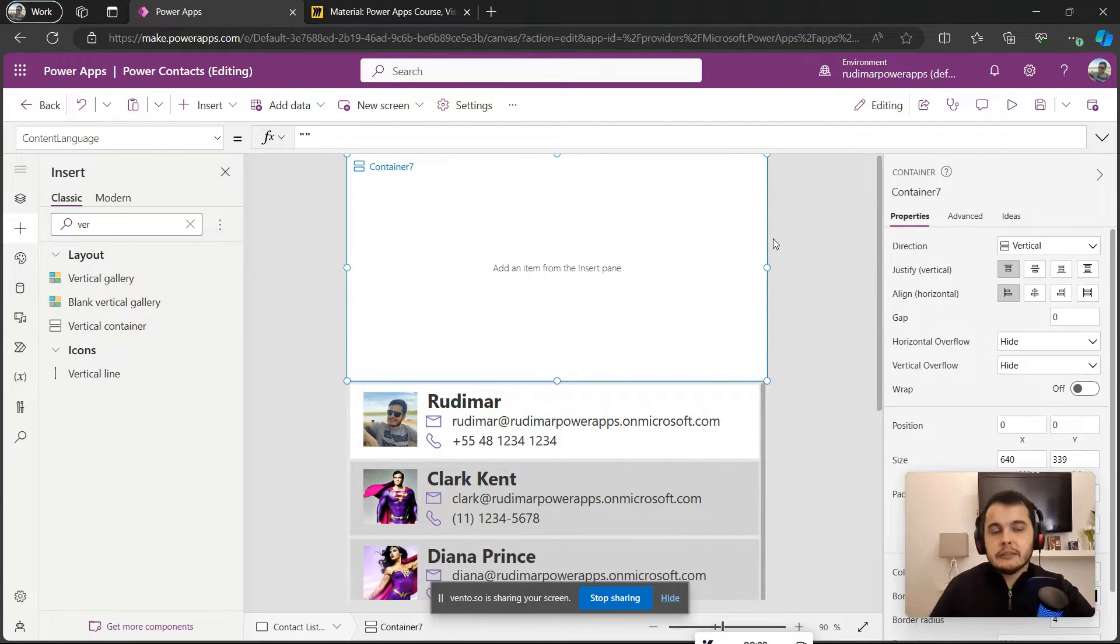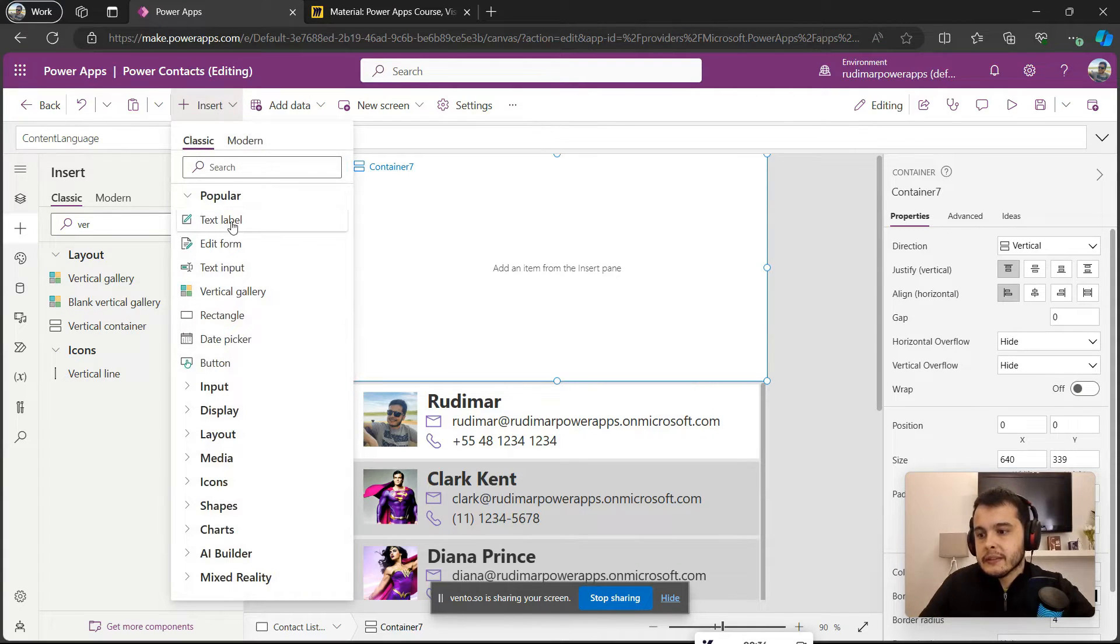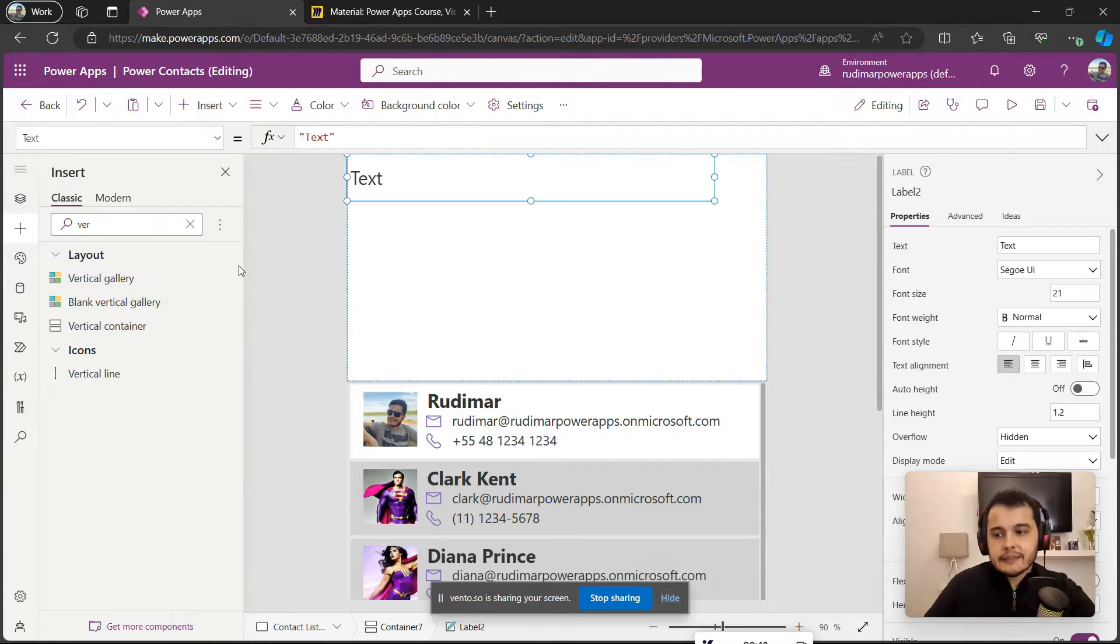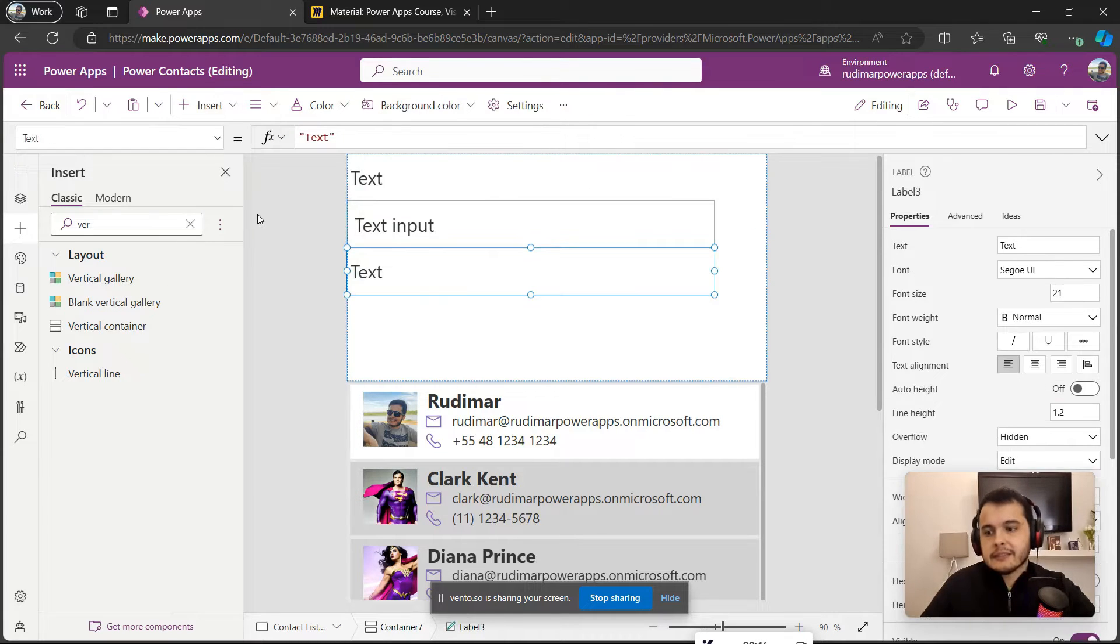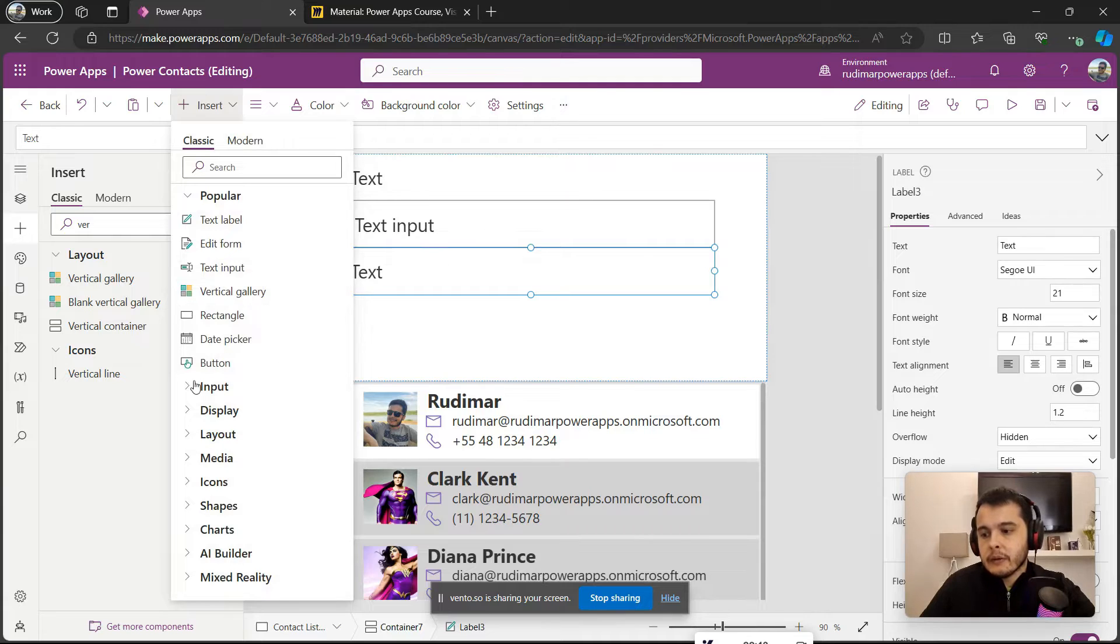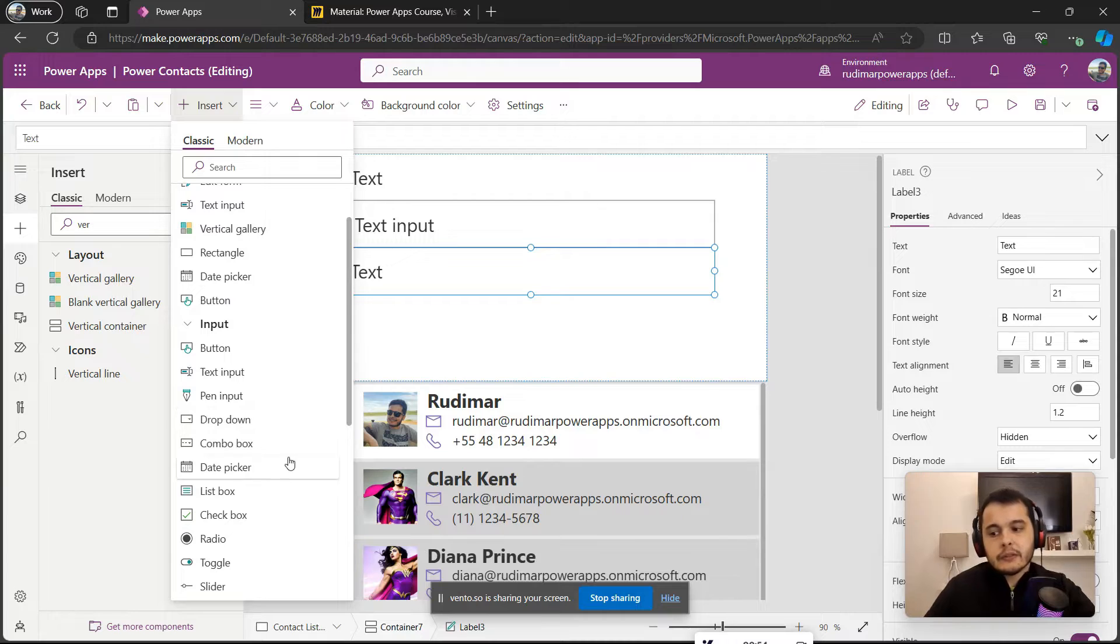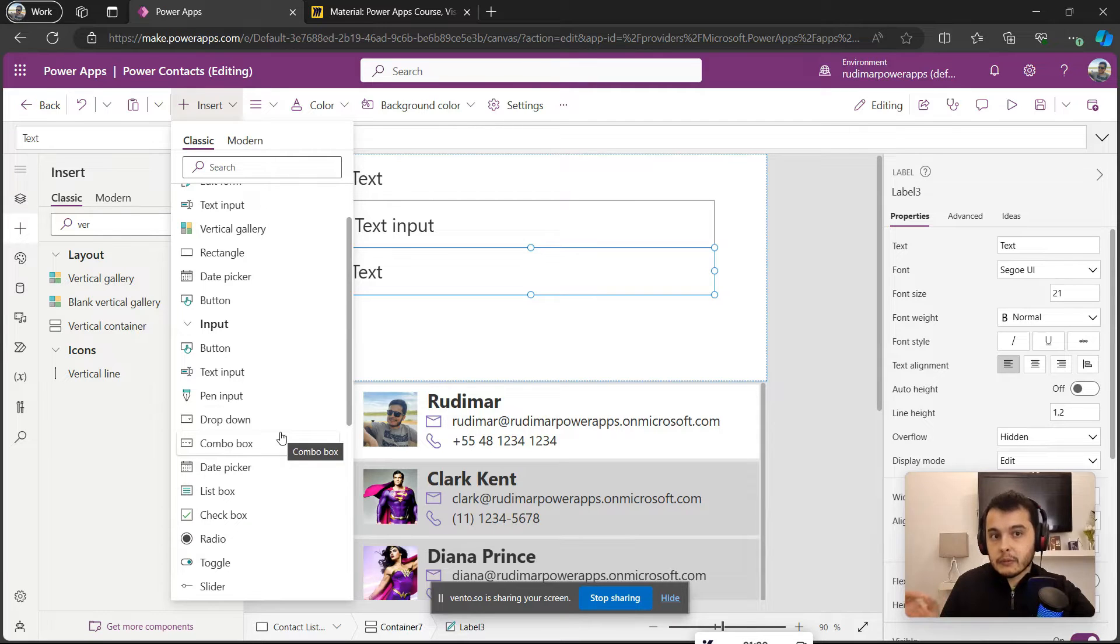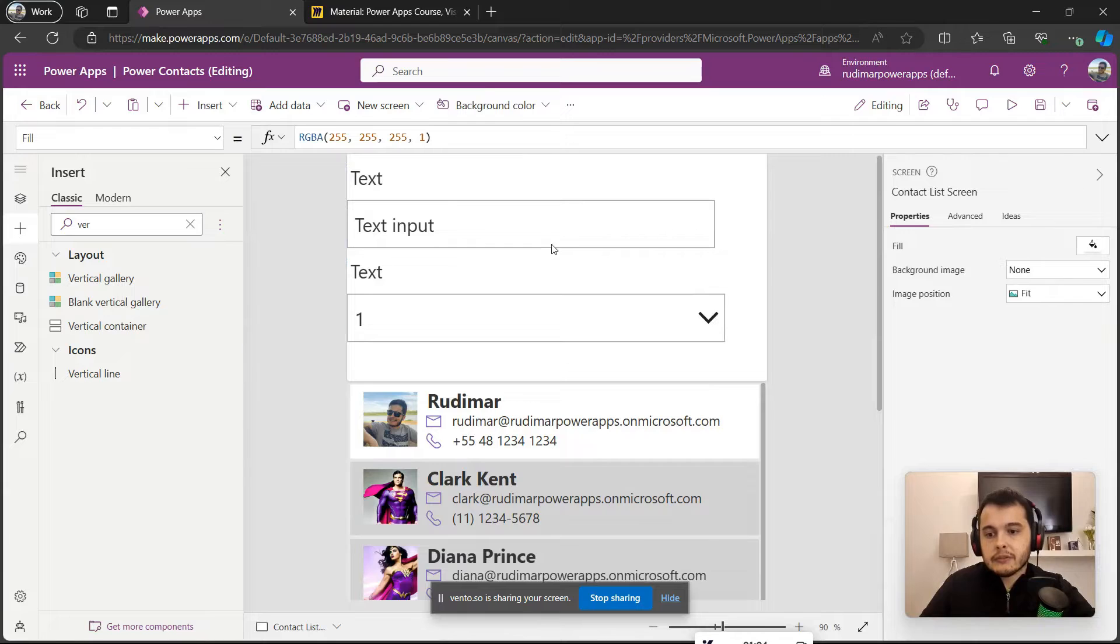Okay, now as I mentioned we need a label, a text input, a label, and a drop-down. Let's insert them. So I'm going to go to insert, then we have text label. Now let's go again to insert, select text input, insert another text label, and then insert - we have here in the inputs the drop-down. We also have combo box that's a different control, but in this case let's use the drop-down, that's the simpler one.